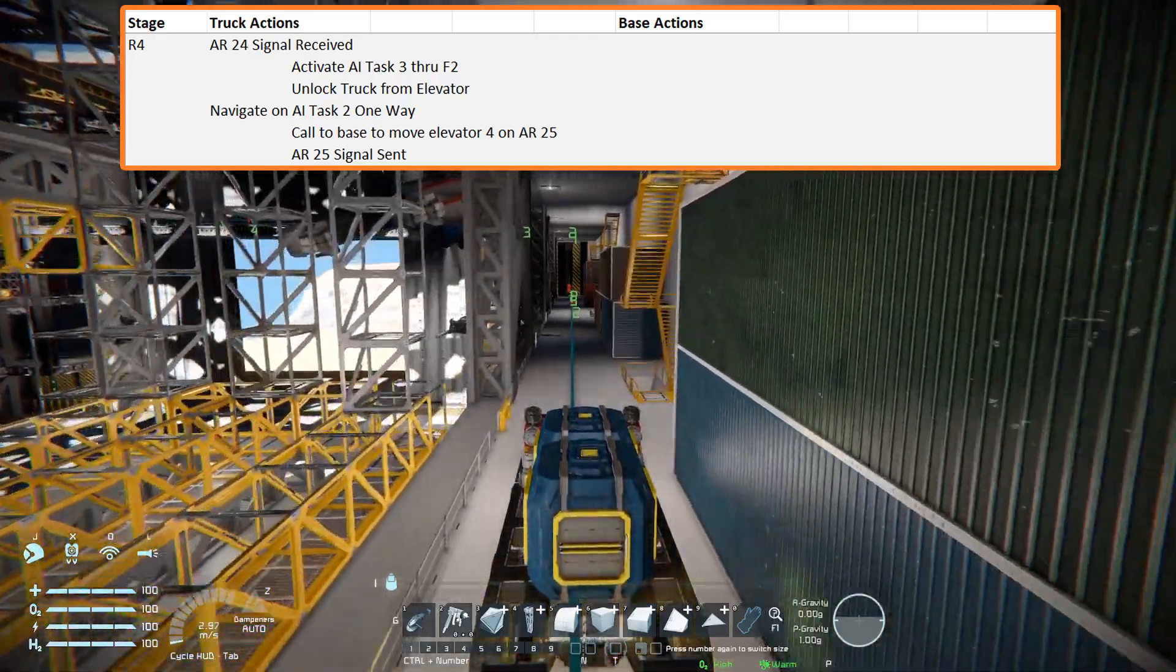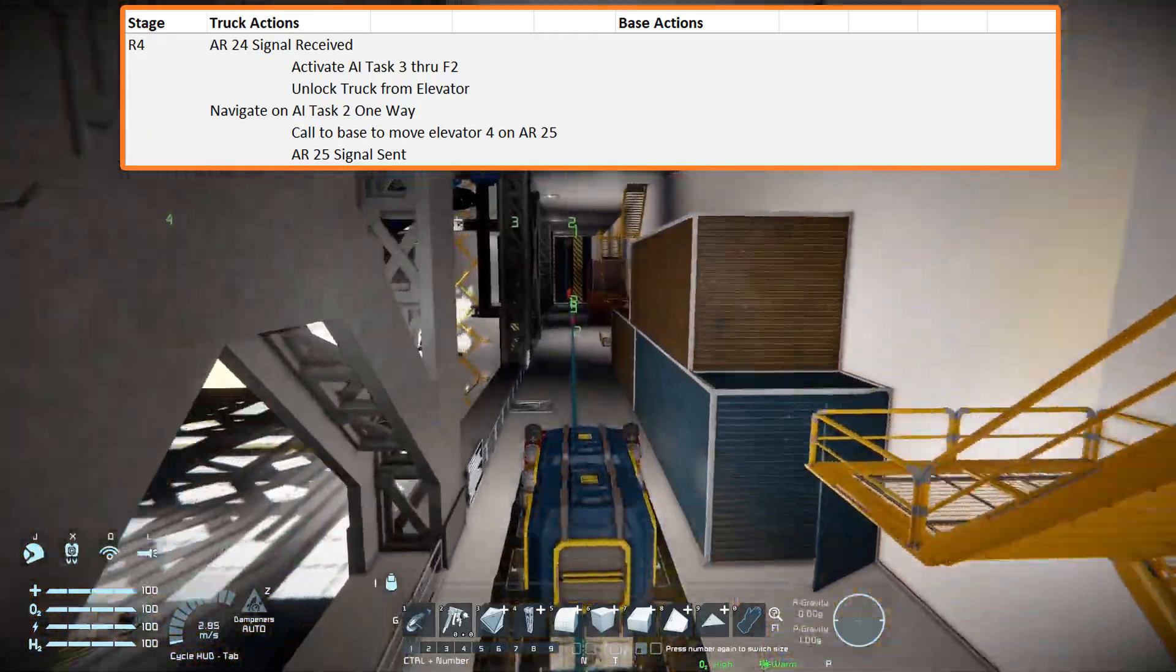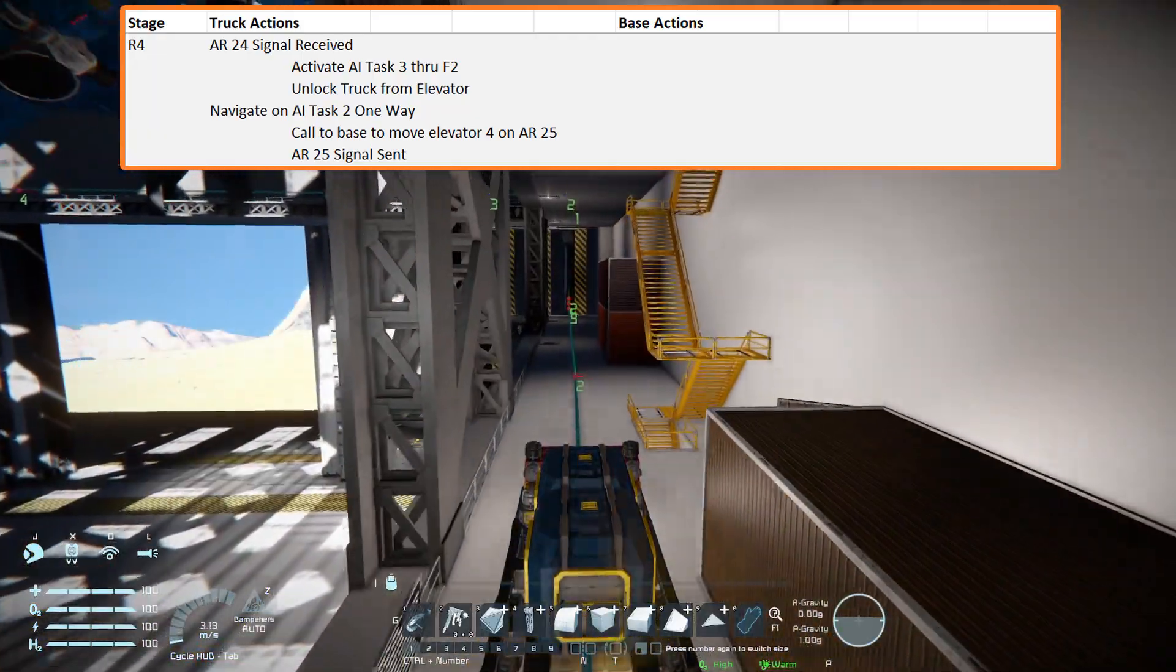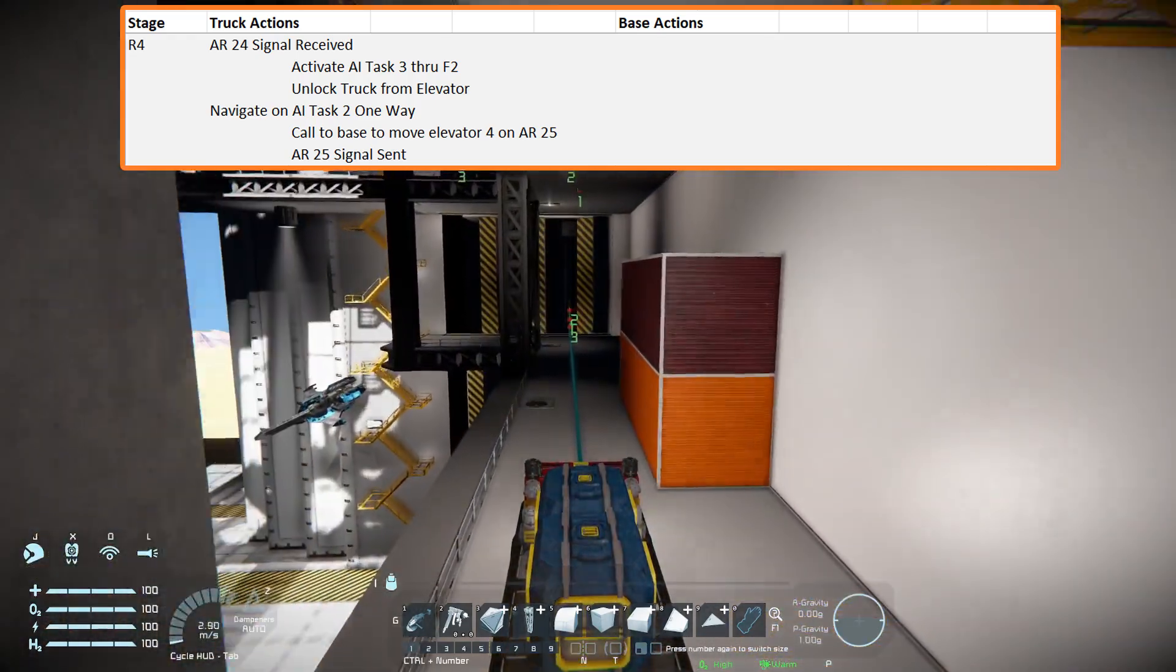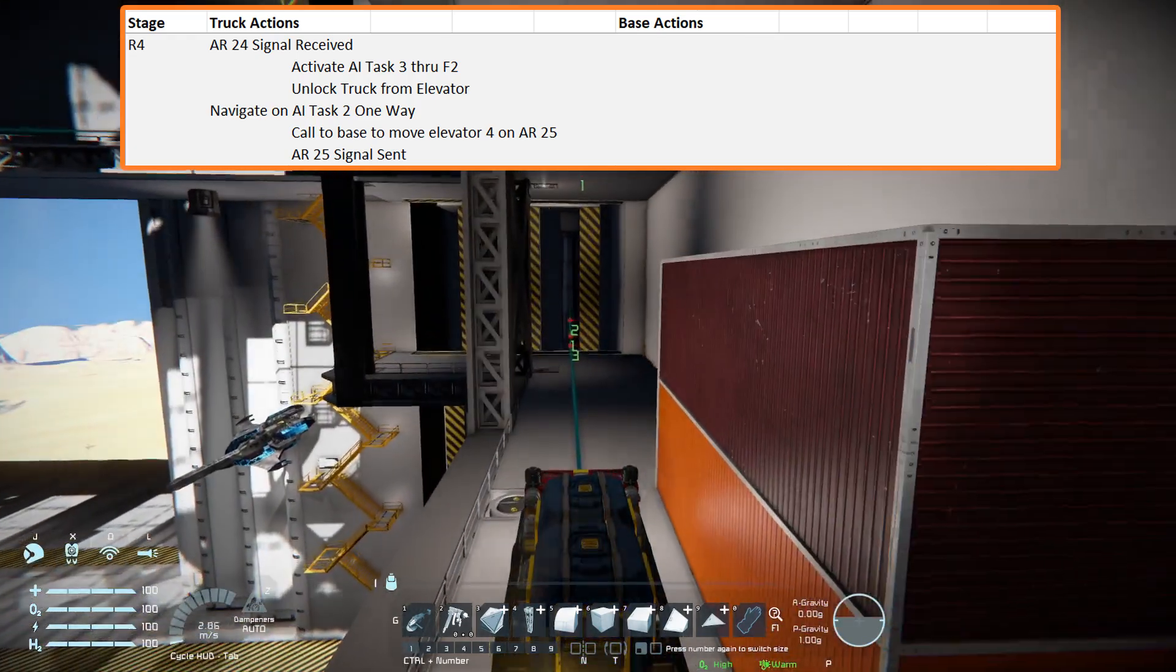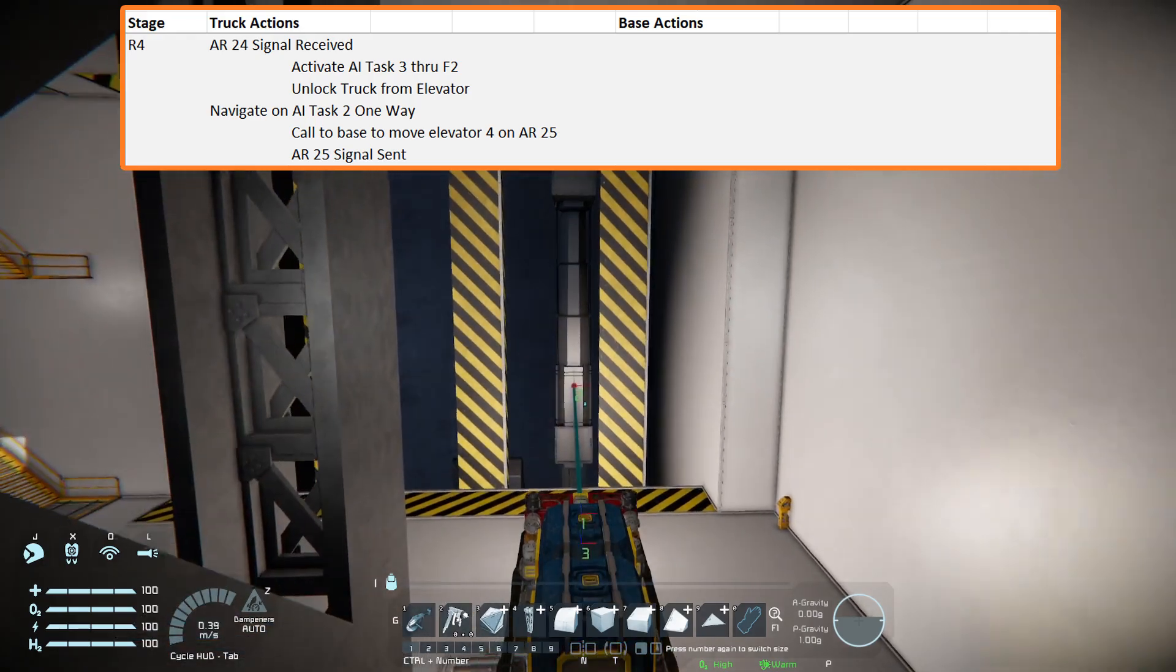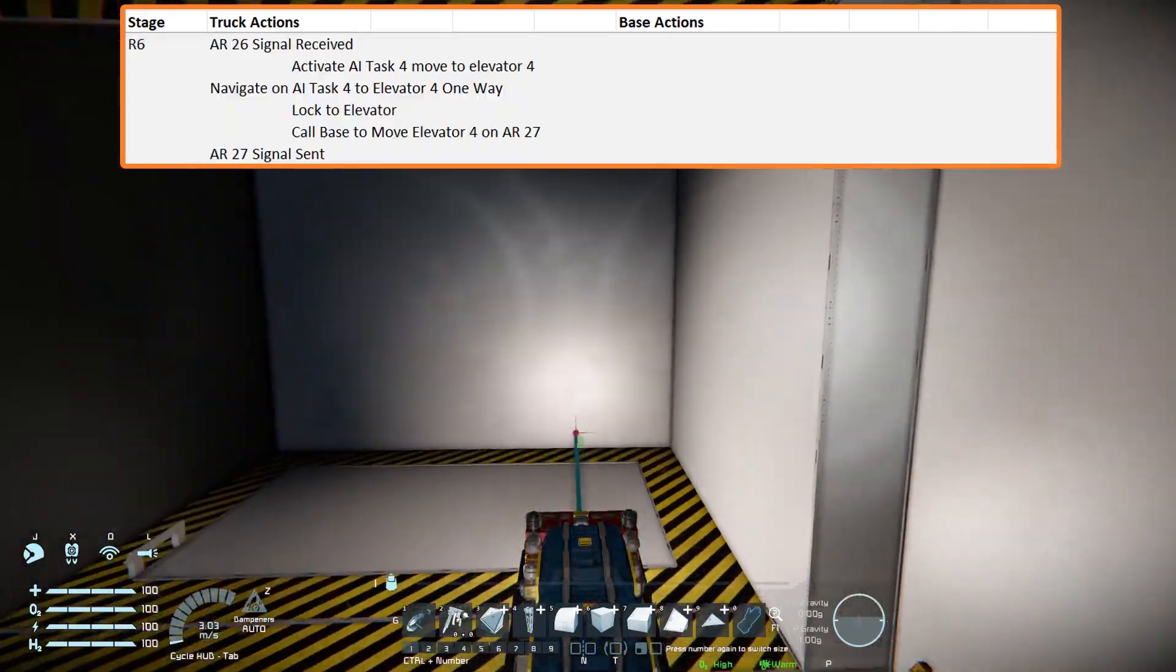With each action relay set to a single channel, actions can be executed with the received signal. To prevent unwanted triggering, these action relays can be turned on or off in sequence.